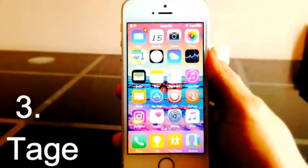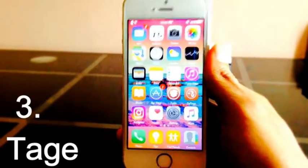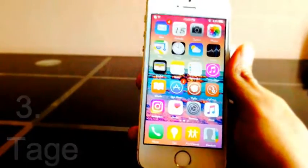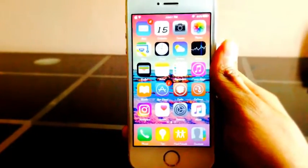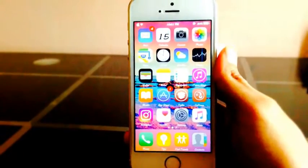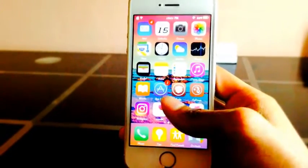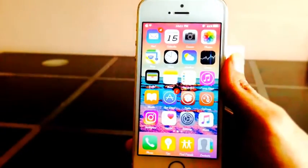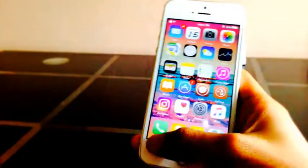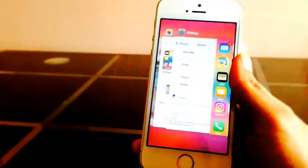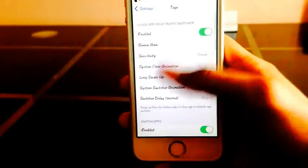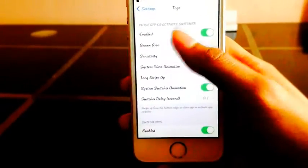If you are an old jailbreak user then you will remember Zfire — yeah, it works like the Zfire tweak. If you didn't know it, I will explain. You can multitask by setting up gestures: just swipe up from the bottom left to get into multitasking. You can set gestures to lock your device, quit apps, and go to home. You can configure all these things by just going to Settings.